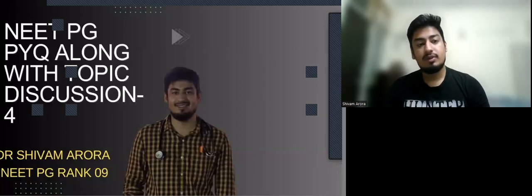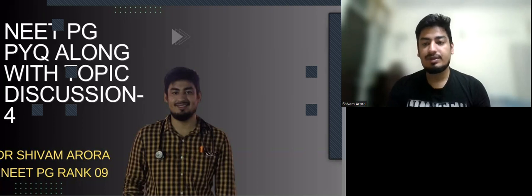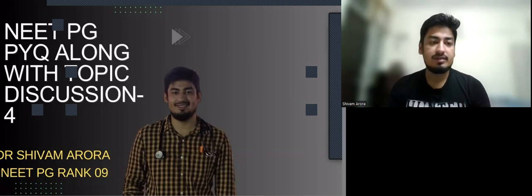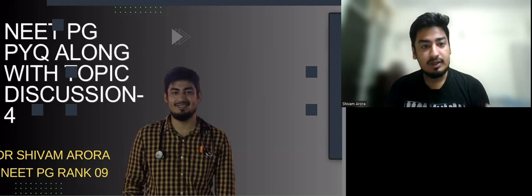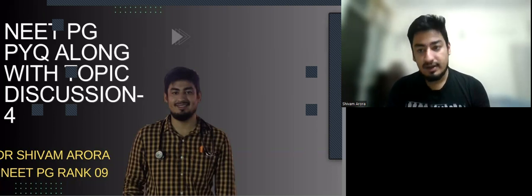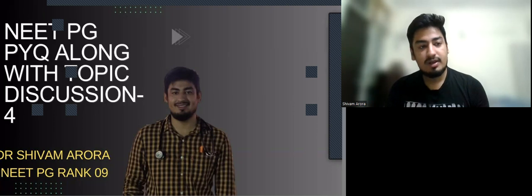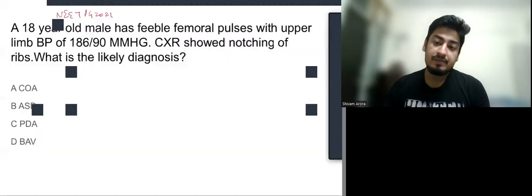Hello everyone, let us continue this series of previous year questions with topic discussion. The most important thing is consistency, so let us be consistent in this series. I will be consistent with videos and you stay consistent with me in solving the question and discussing the topics.